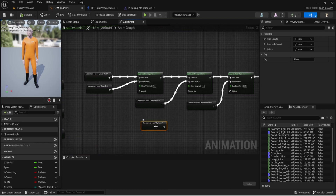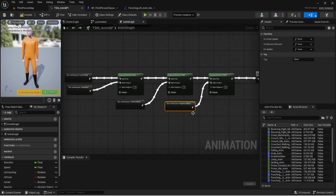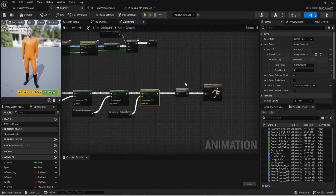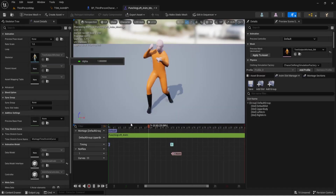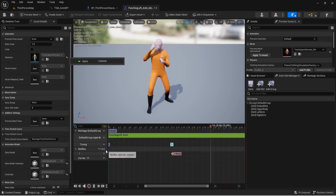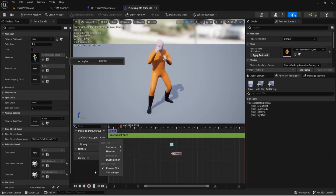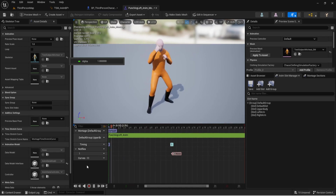I blended everything together and added the Right Arm Offset as the blend pose, using the right shoulder bone, blend at 0.5, mesh space rotation blend, normalize by weight — same as we covered in a previous episode. For the punching left arm montage, I found it looked a lot better using the Upper Body slot instead of just the arms, which looked like they were flailing around.